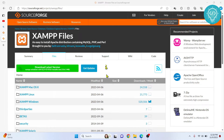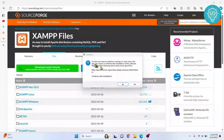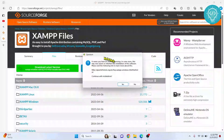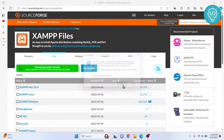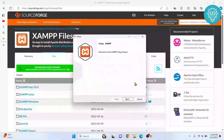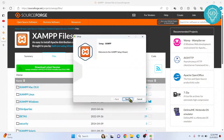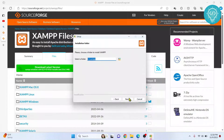The installer is now opening. You may see a message about antivirus running — it does not matter, just click Yes. Click OK, then click Next, then Next again. This is where your XAMPP will be installed. Click Next again.